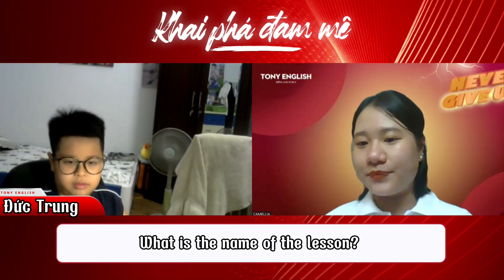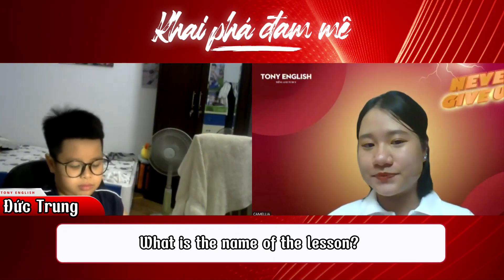Last question. What is the name of the lesson? Lucy's Day. Okay, Lucy's Day. Great.